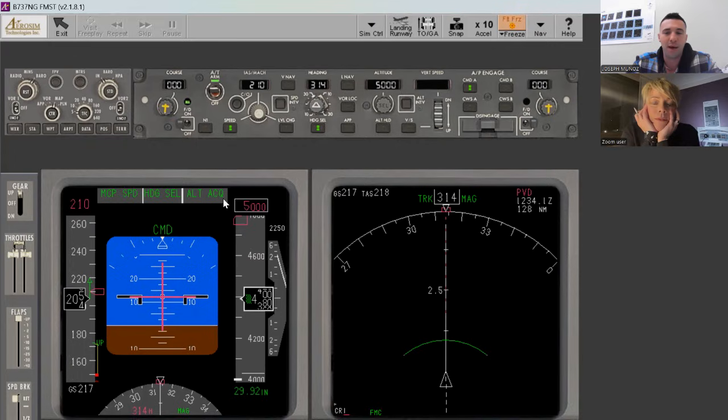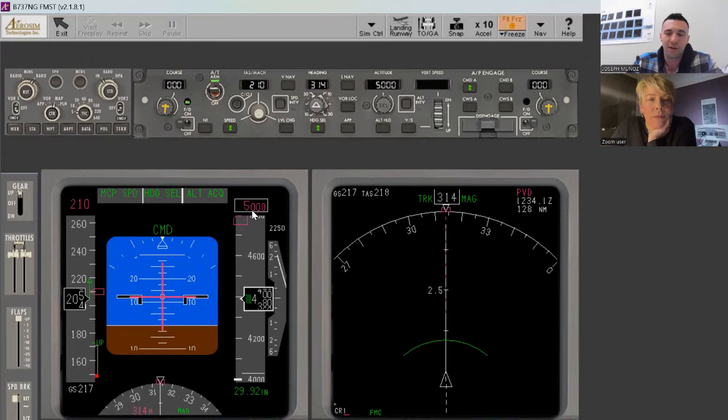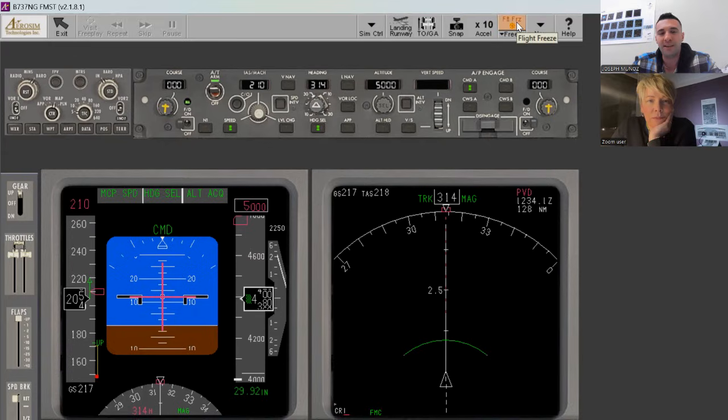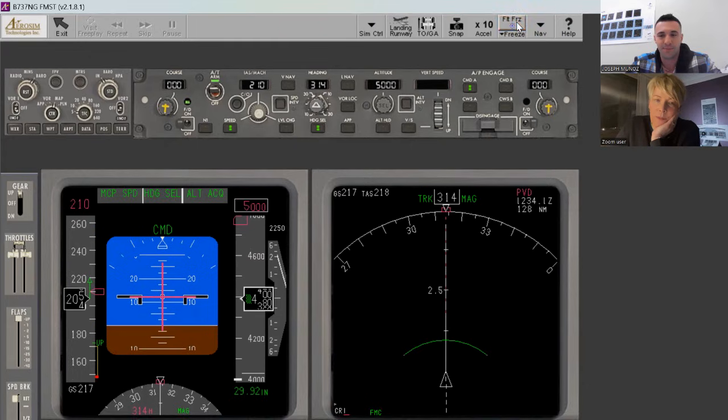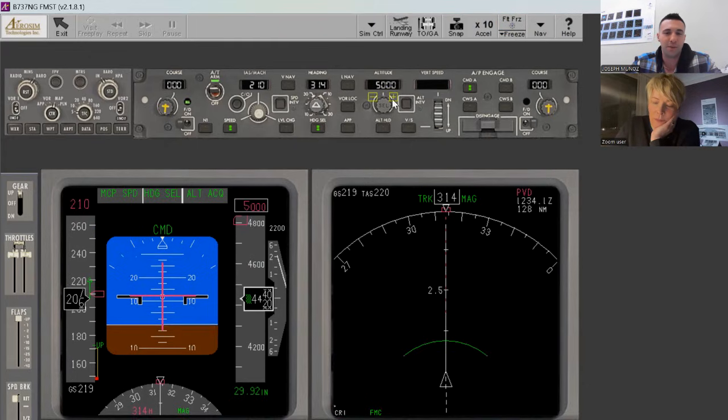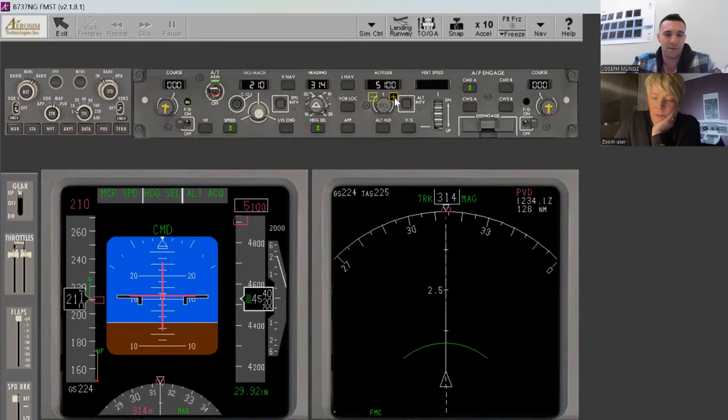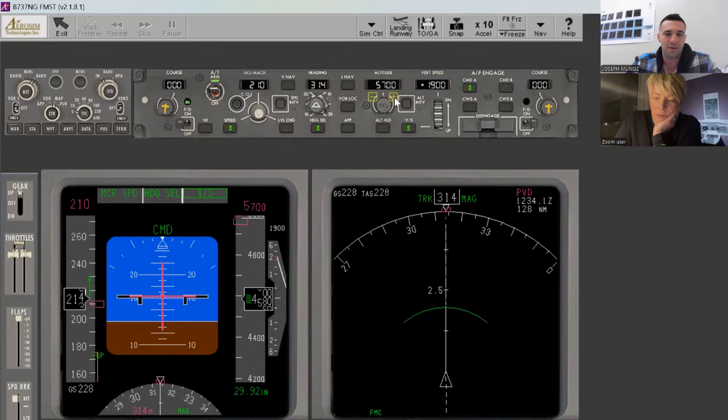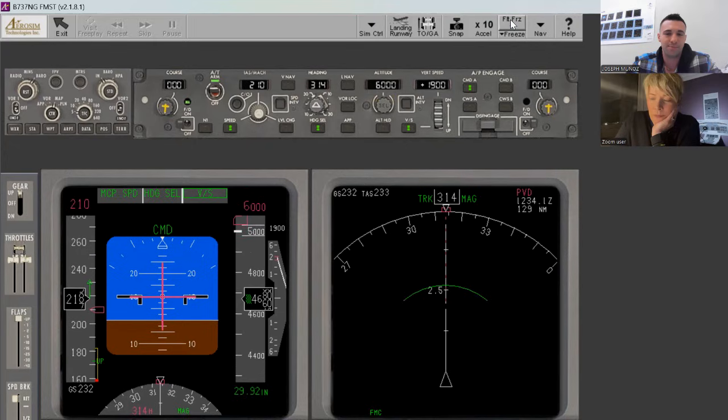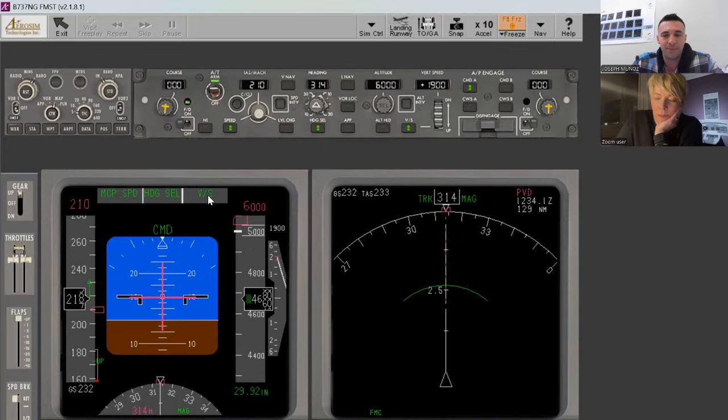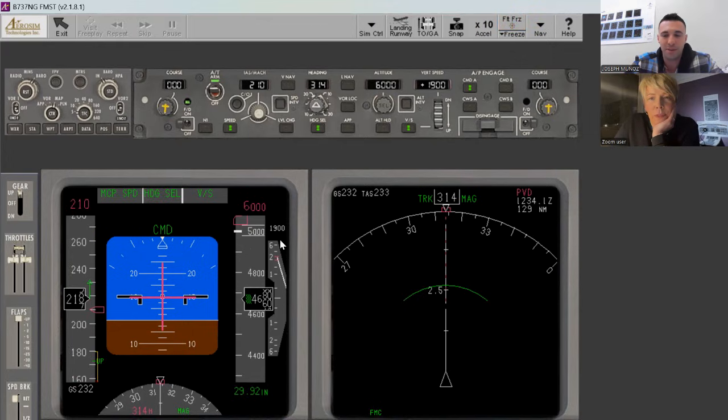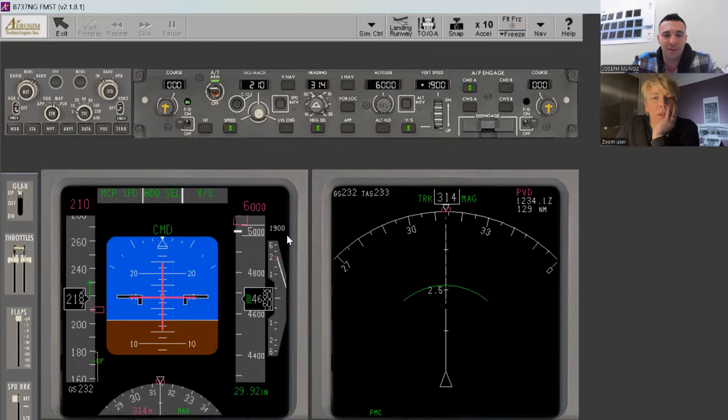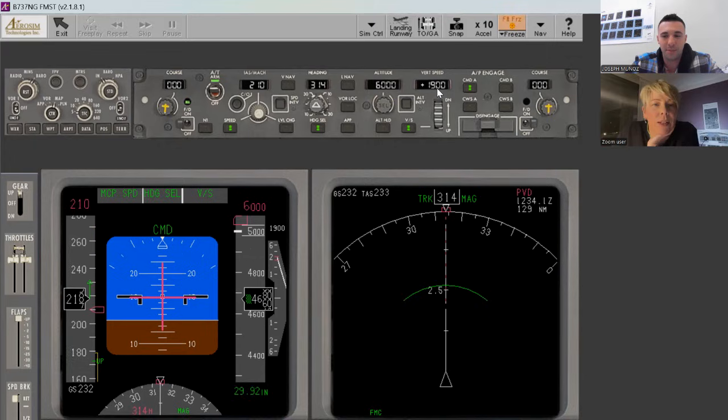So the question now becomes what happens to the mode here if I change the altitude that it's acquiring while it's acquiring it. And it will default into vertical speed. Okay. So I'm going to share that with you here. So if I go to 6,000, now you see it switched. I see. And the vertical speed that it's going to hold is the vertical speed that I have at the moment that I roll the altitude in the MCP. So I just changed it to 6,000. My vertical speed is 1,900 feet a minute. So look what it said here. I see. 1,900 feet a minute.